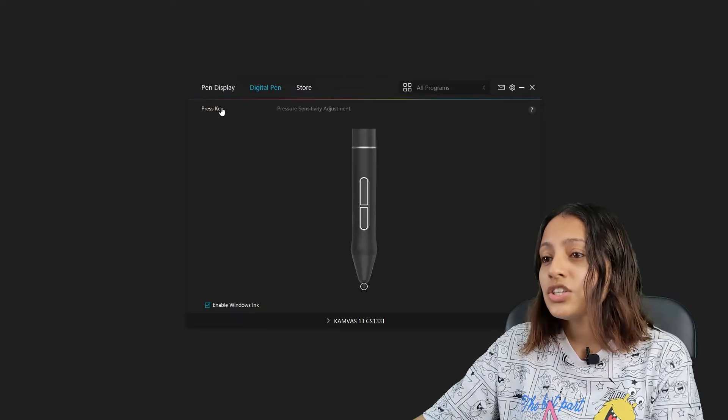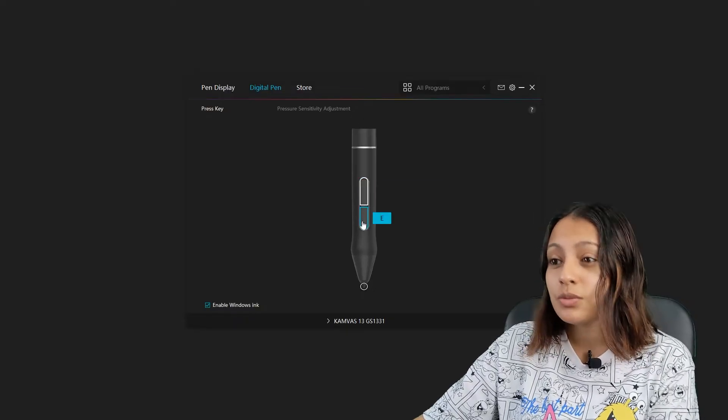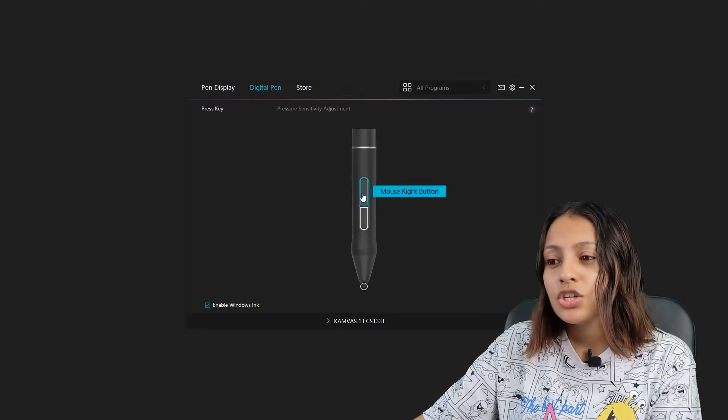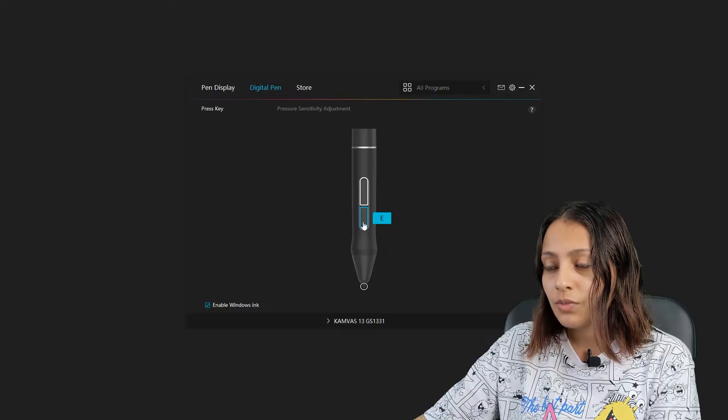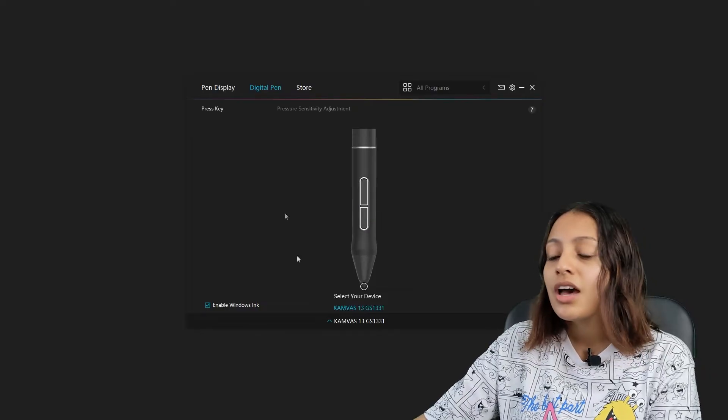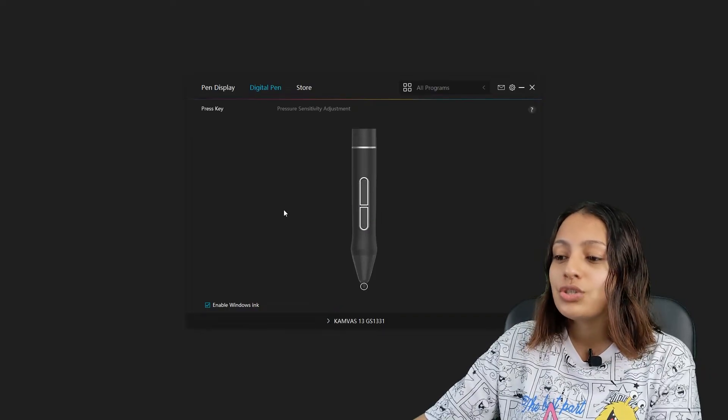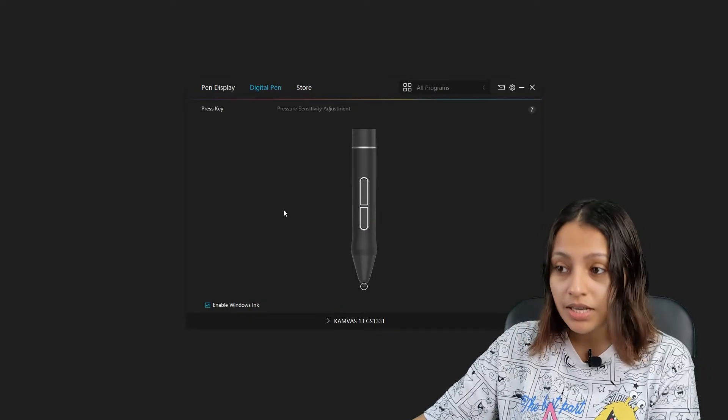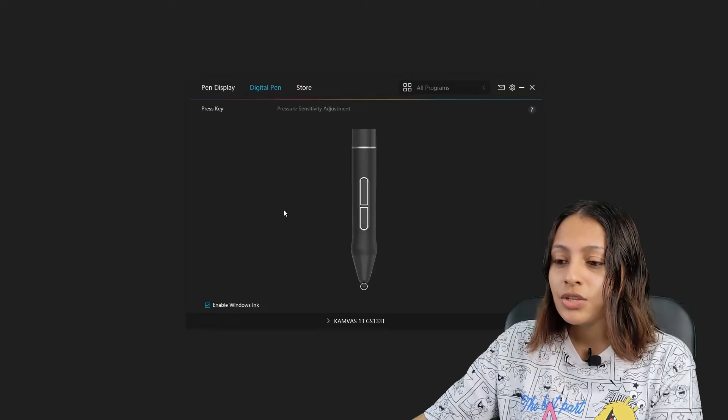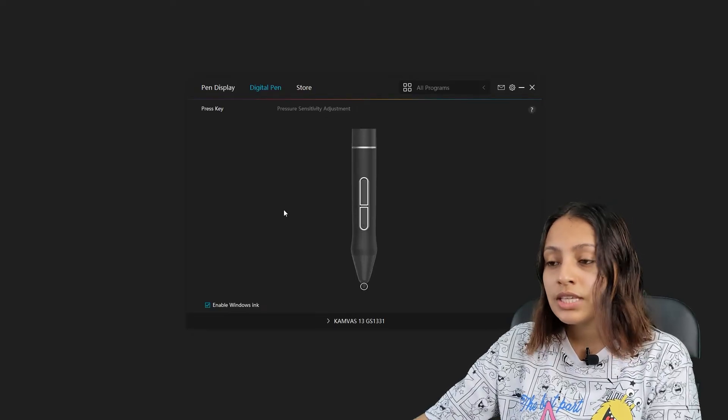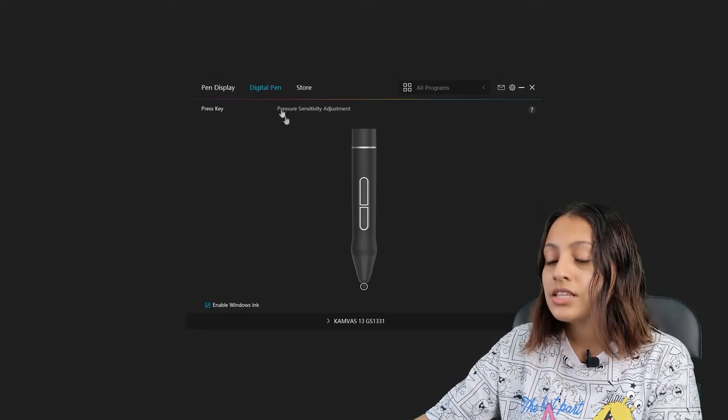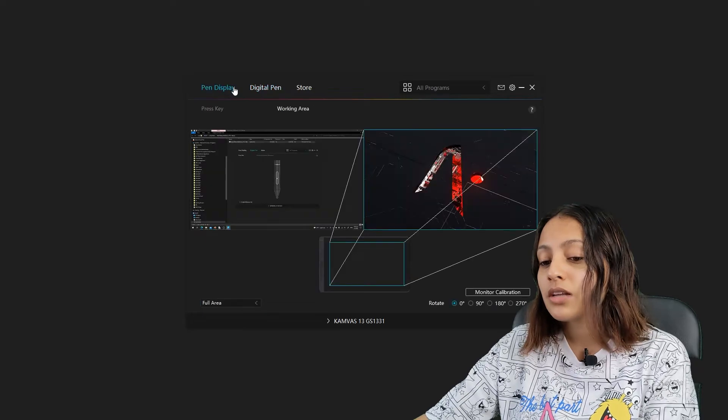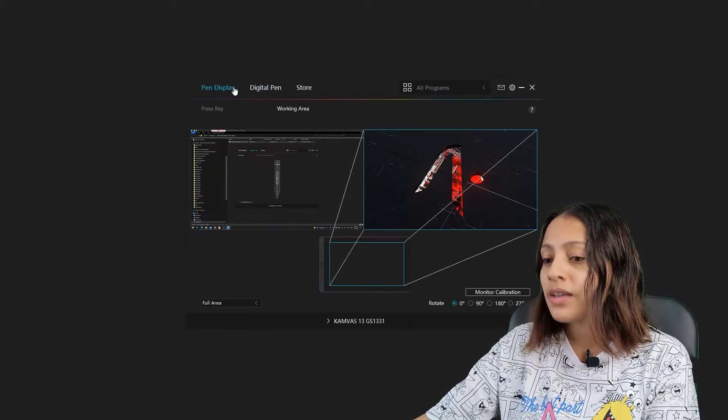Now we're going to the pen display again and going to the press key. In this option, you can assign whatever keys that you're using to the pen display buttons. It's going to be really easy when I want to assign the keys to these buttons because it's easy while you're drawing.